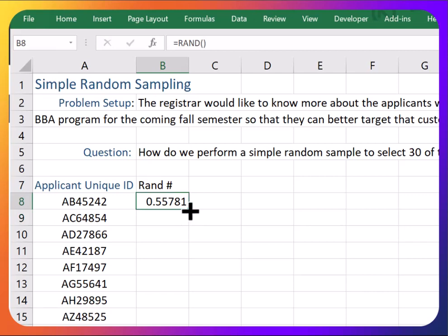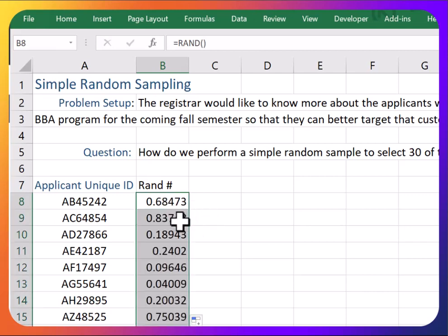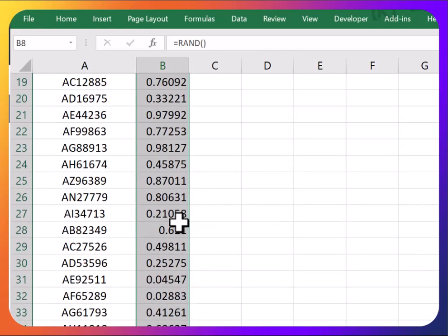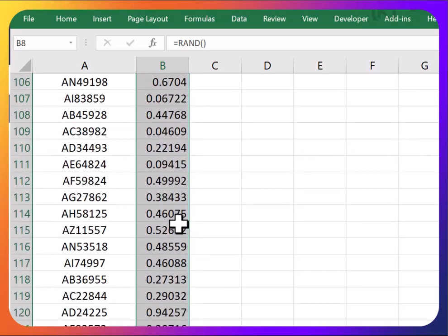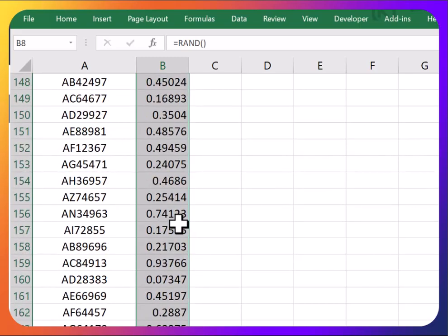Just equals RAND, and then we can double-click to fill this the whole way down. This little green box right there, just hover over it and double-click, and it generates a random number for each of the applicants.